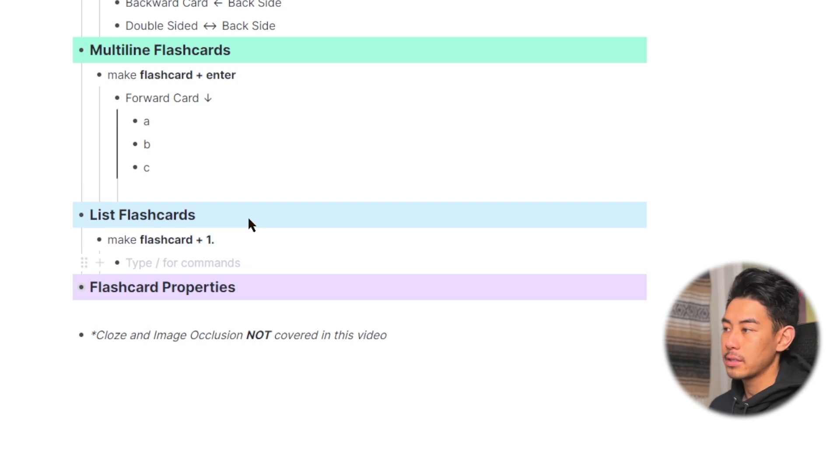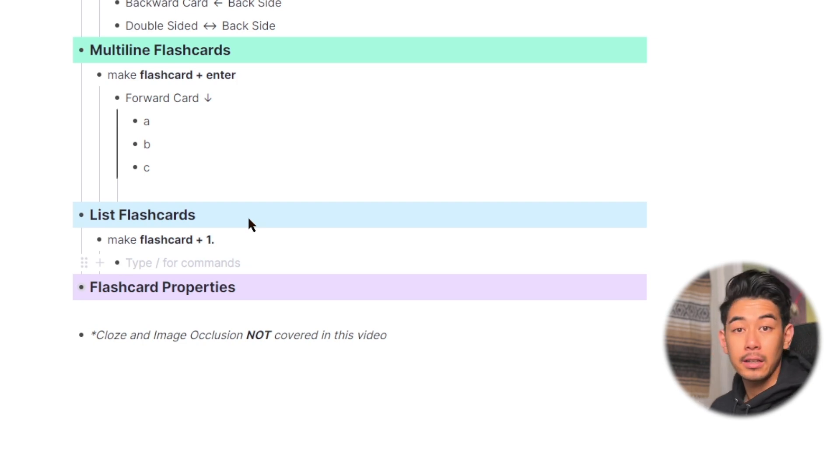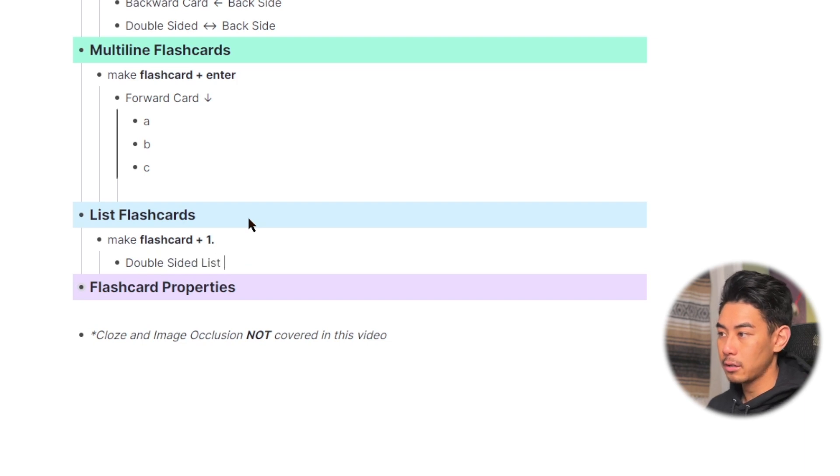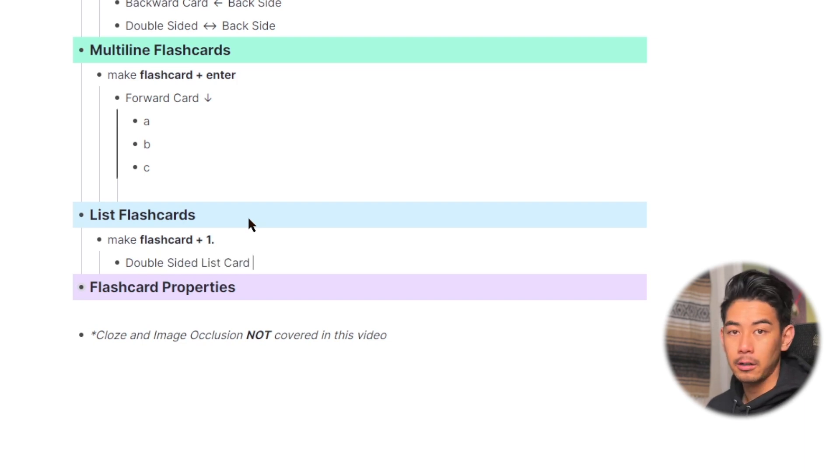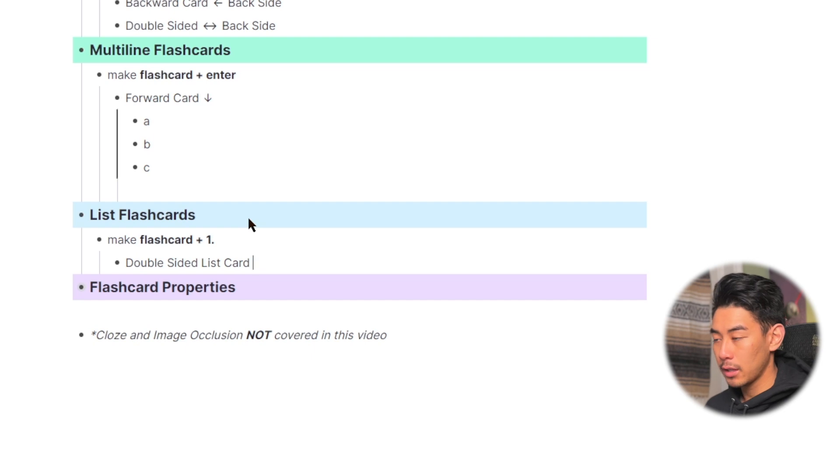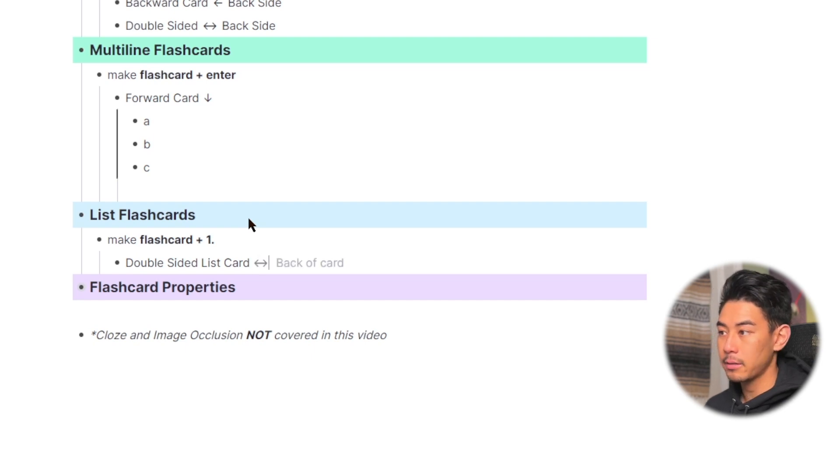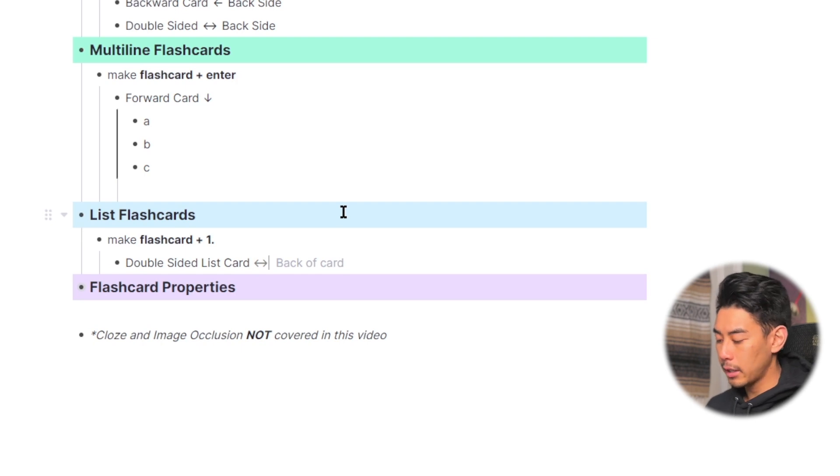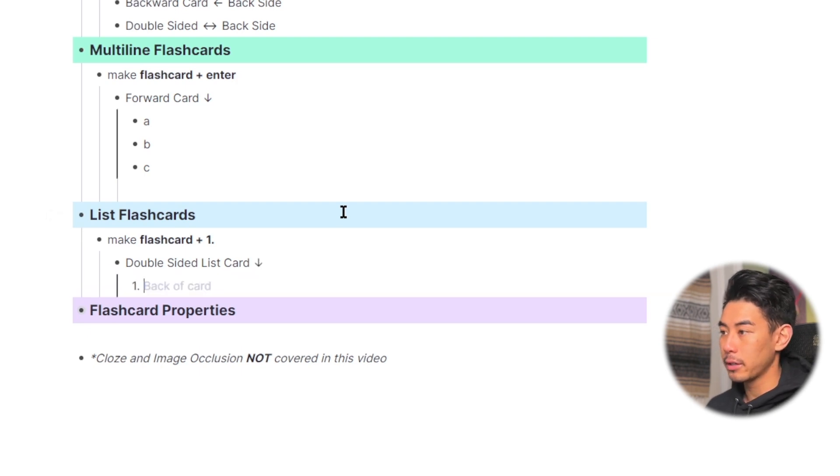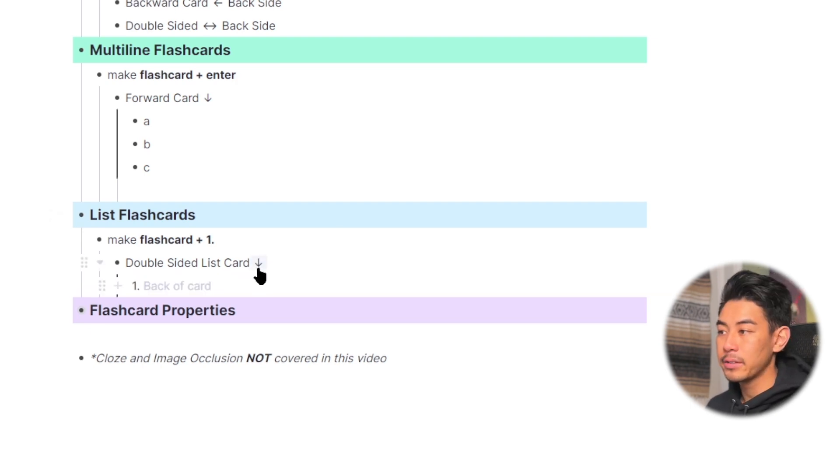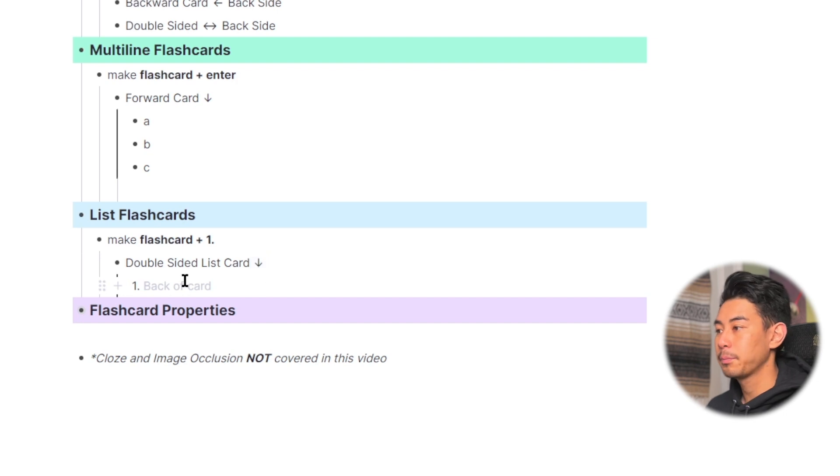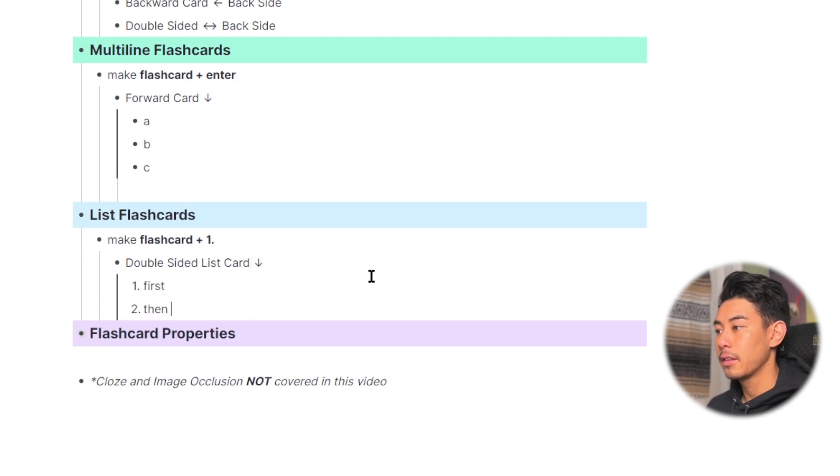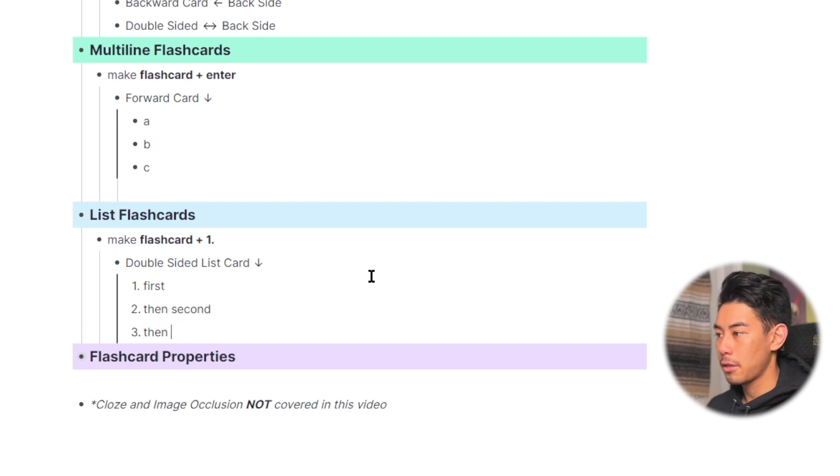So as a demonstration, let's make a double-sided list flashcard. So double-sided list card would be the front side of my card. I'm going to use less than followed by greater than to make that double-sided arrow. And then I'm going to hit one period. This down arrow means that it's a multiline or list flashcard. And now you can type in the sequence of events, first, then second, then third.